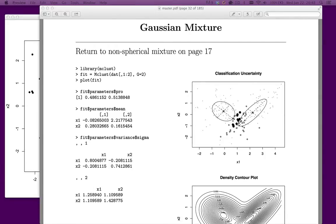Let's now see how bivariate normal distributions can be used to represent two clusters. Let's return to a problem I talked about earlier — the non-spherical Gaussian mixture back on page 17.